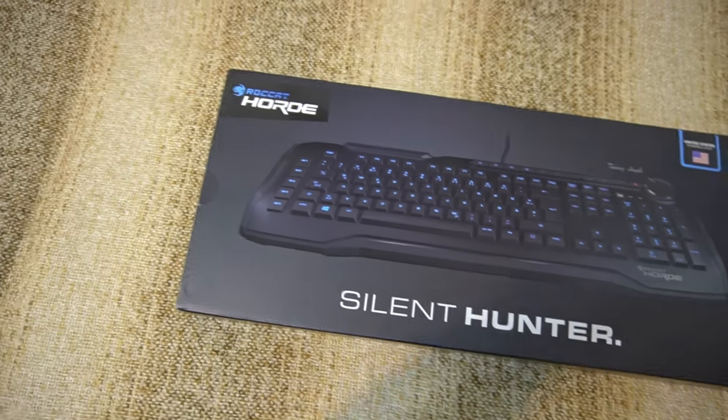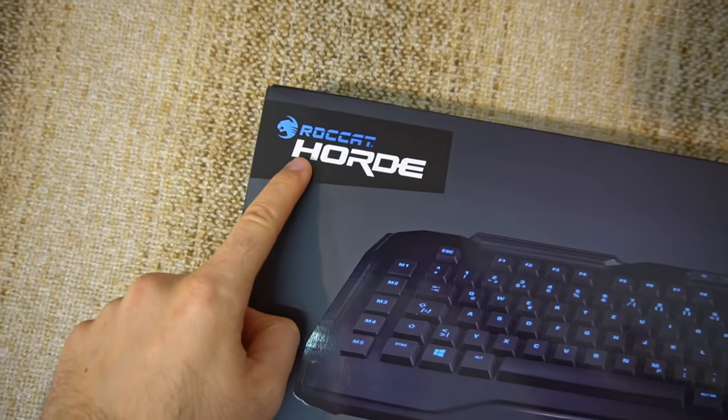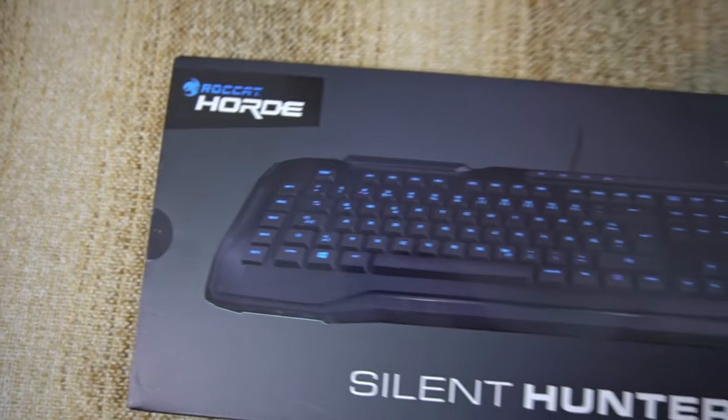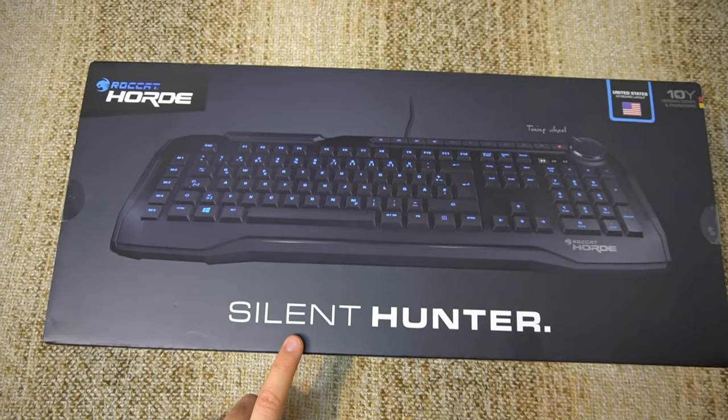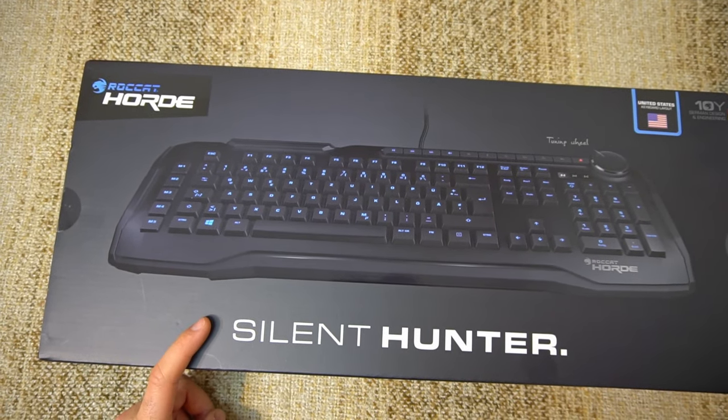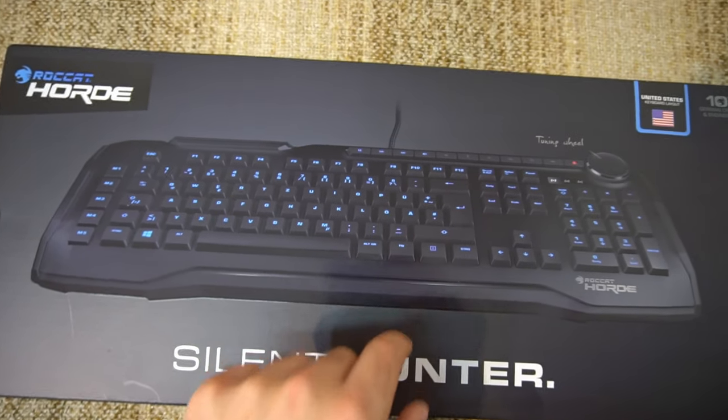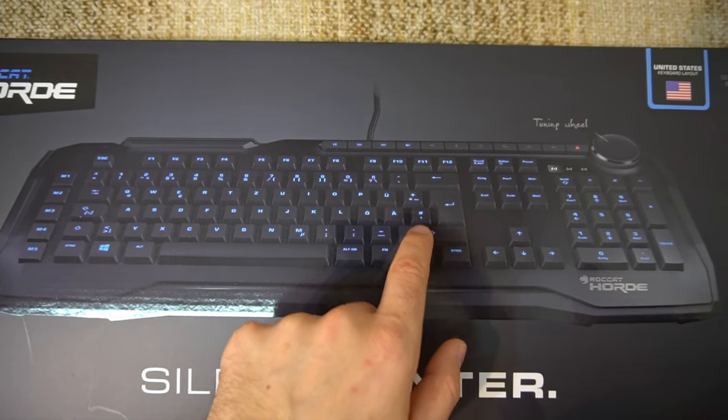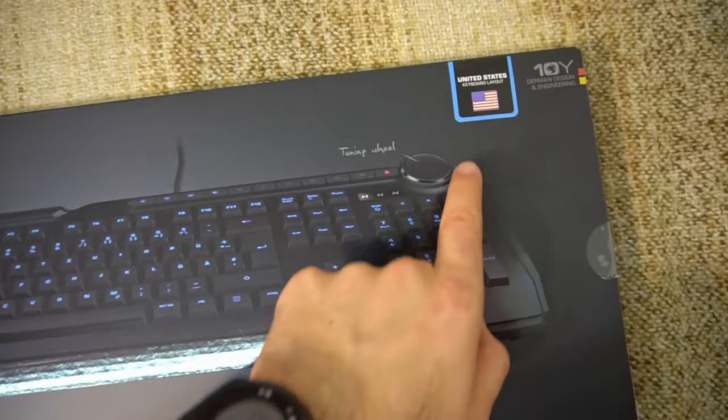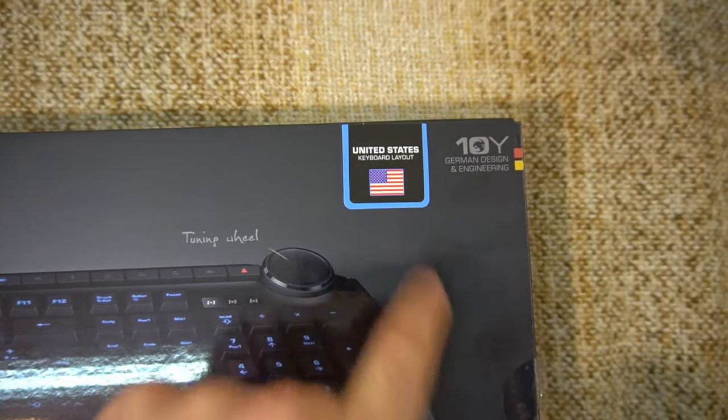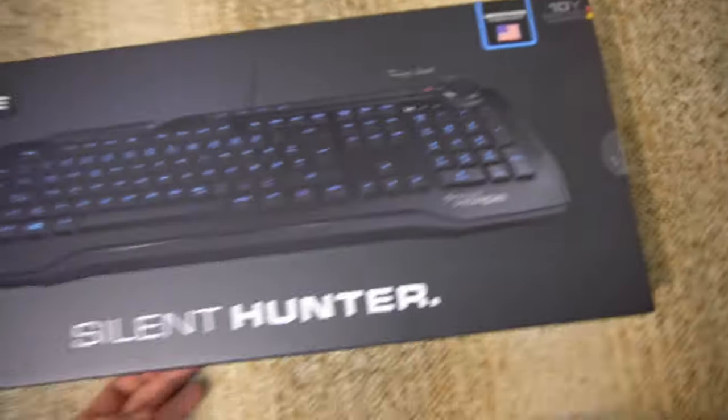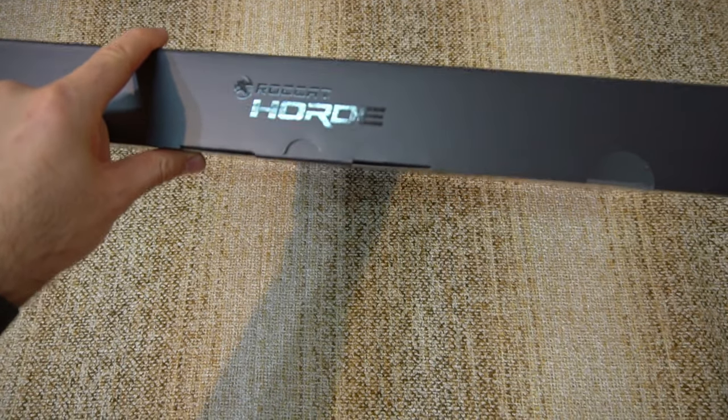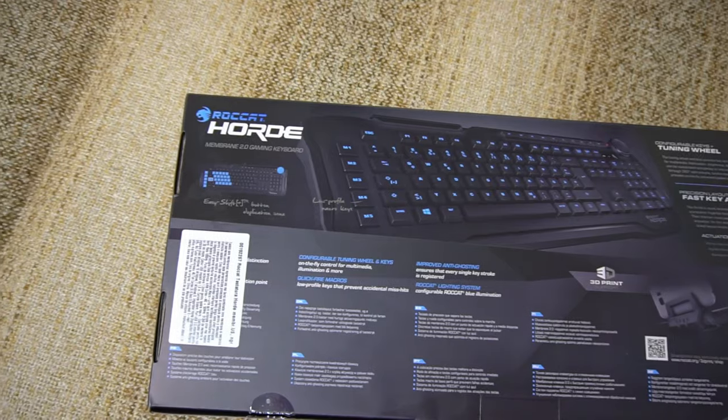Here's a keyboard. It looks like this. It's from Rocket Horde. Rocket Horde Silent Hunter. The keys are a bit silent. It's not a mechanical keyboard. Judging by the image, the keys are using the German layout, but surprise, it's a US layout keyboard. German Design and Engineering. Rocket Horde. That's the box.